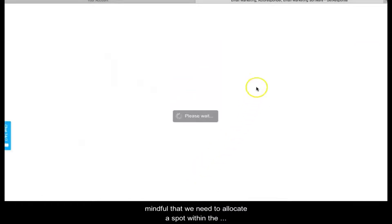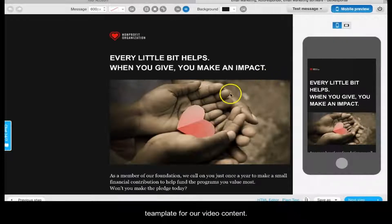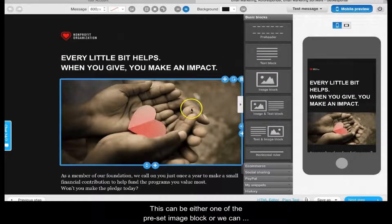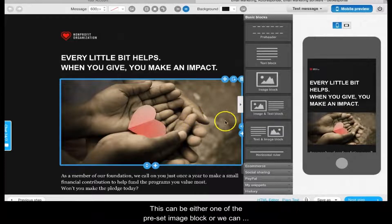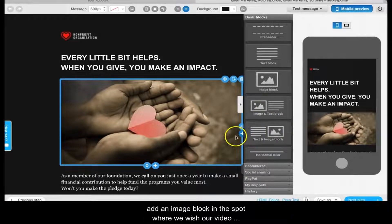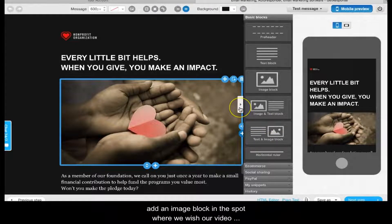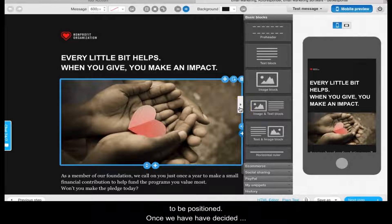This can be either one of the preset image blocks, or we can add an image block in the spot where we wish our video to be positioned.